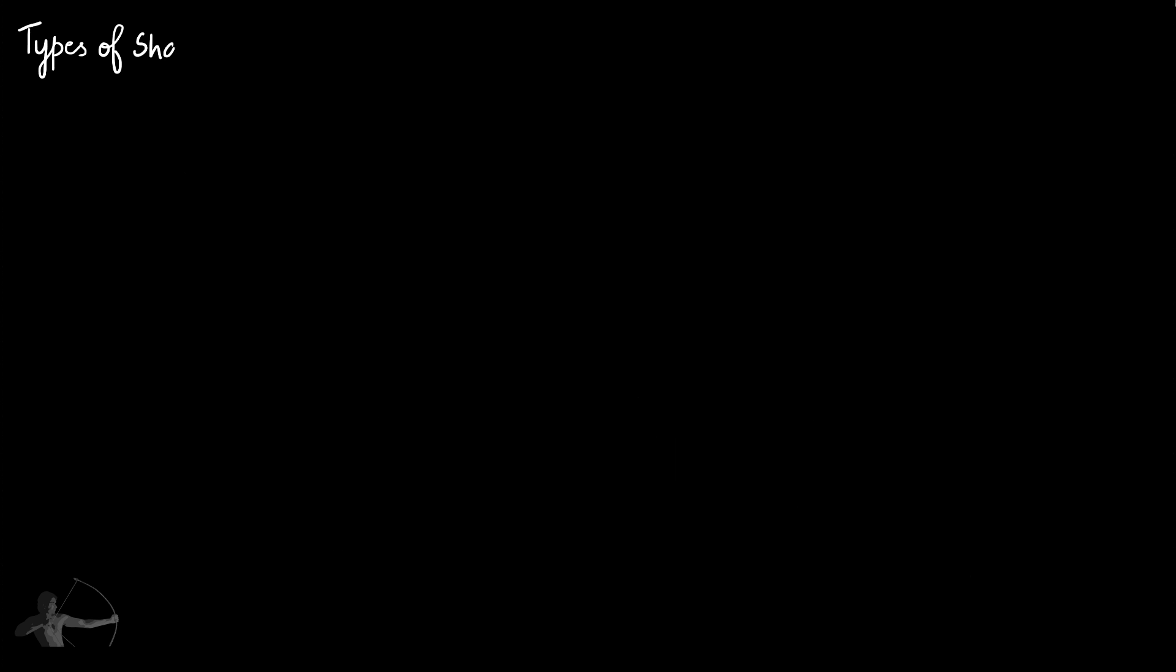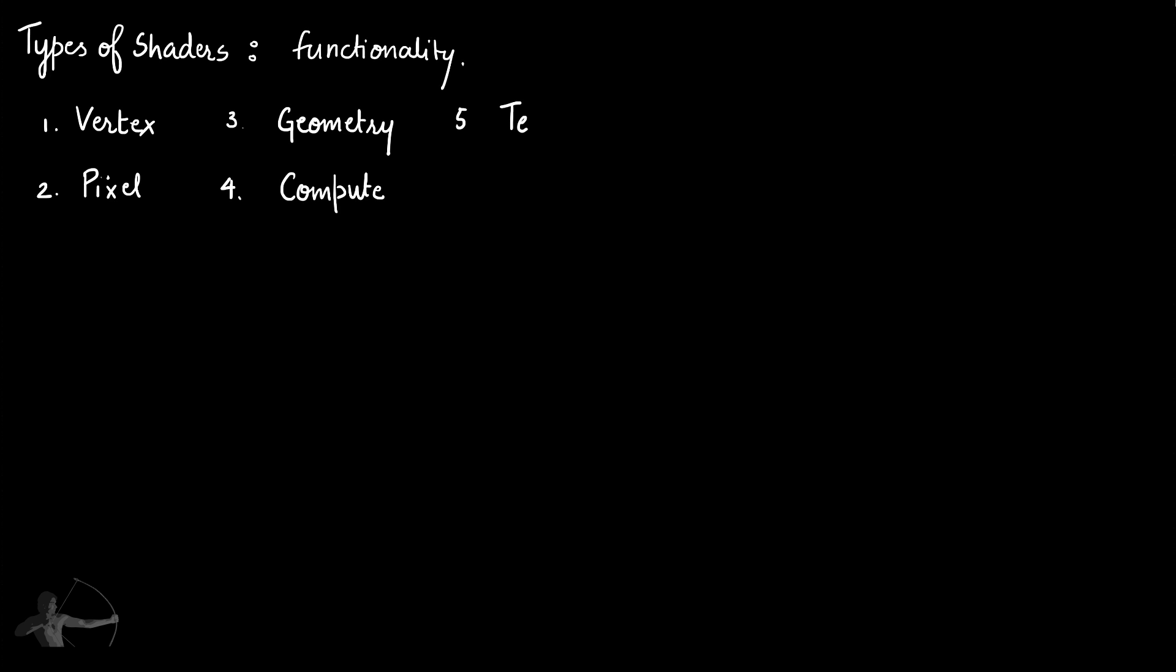Now let's understand the types of shaders based on their functionality. First type of shader is vertex shader, then there is pixel shader, then there is geometry shader and compute shader, and tessellation or hull shader. So these are the basic types of shaders divided based on their functionality.